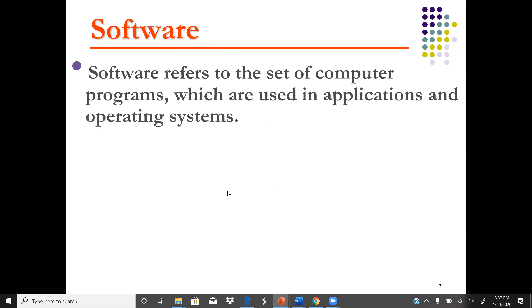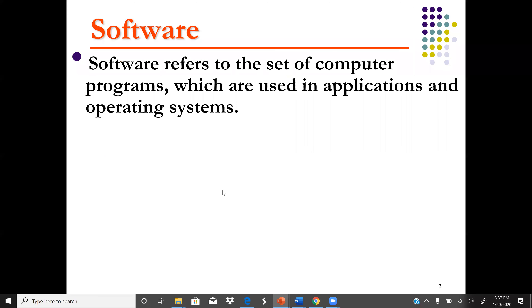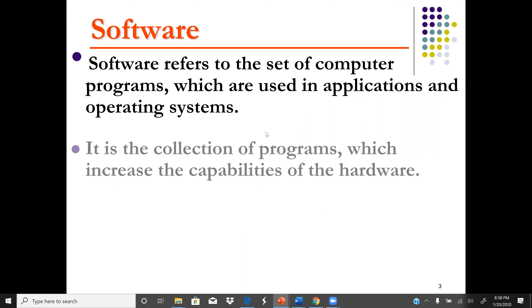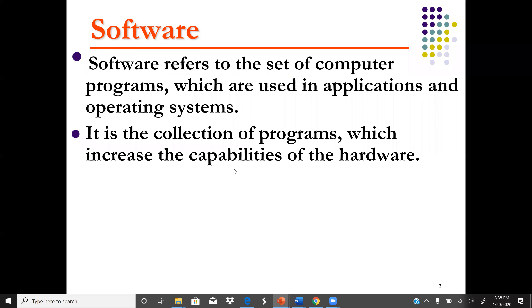Software is the programming language, or in this case, the instructions that are stored in a storage device such as the hard drive or flash drive. These instructions must be followed in order to perform a specific task. Software refers to the set of computer programs used in applications and also the operating system. It is a collection of programs which increase the capabilities of the hardware.